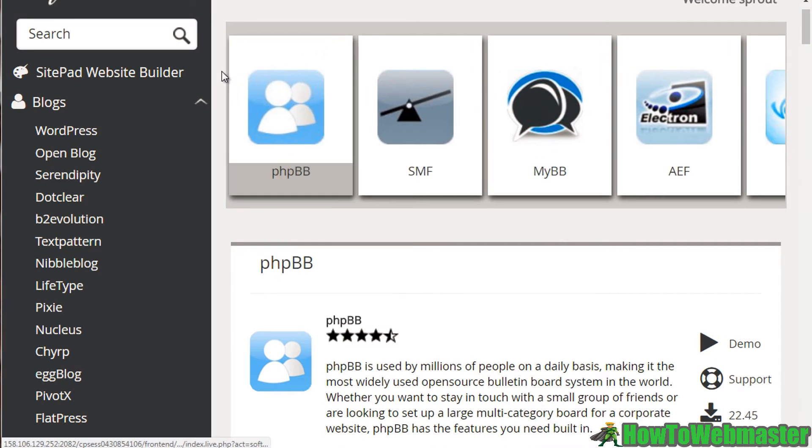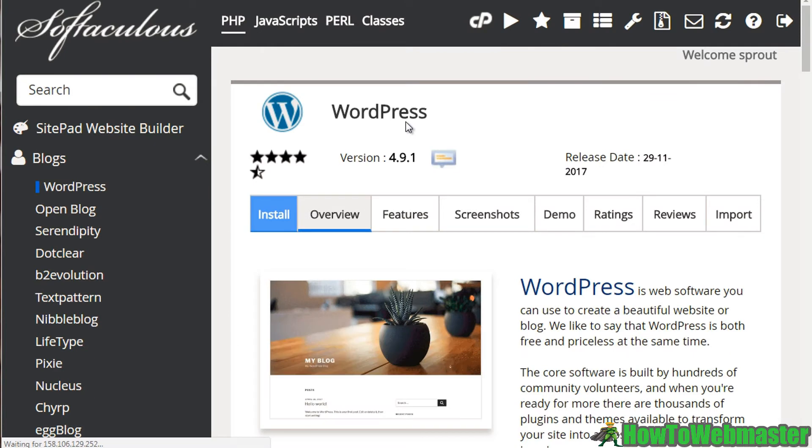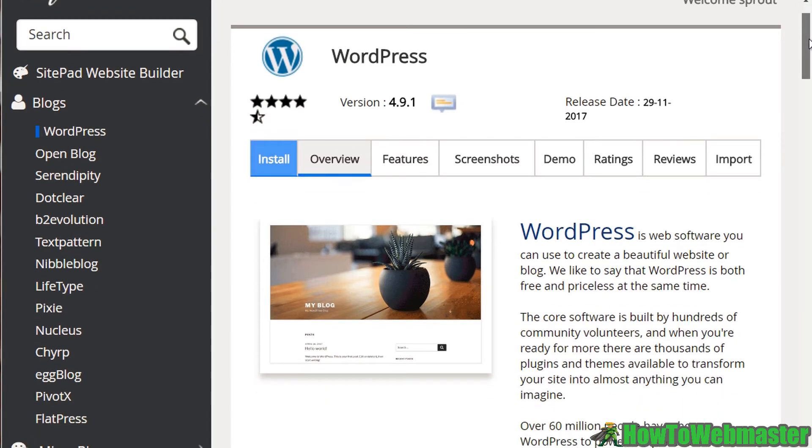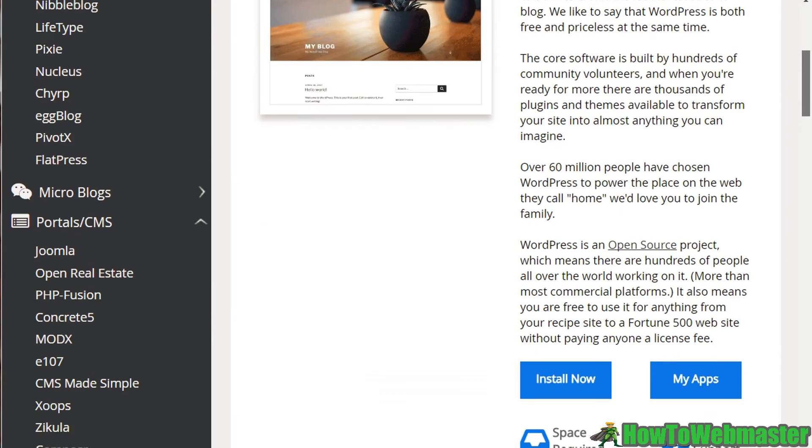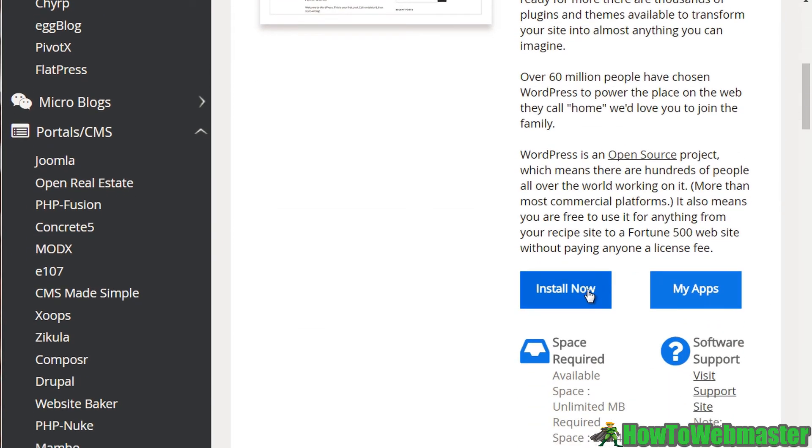Now in this particular video, I'm going to show you how easy it is to install. So I'm going to click on WordPress here. And you're going to see within a few clicks and a few things that we need to enter, we're going to create a WordPress site really, really fast. So all you need to do is simply scroll down and click on install now.